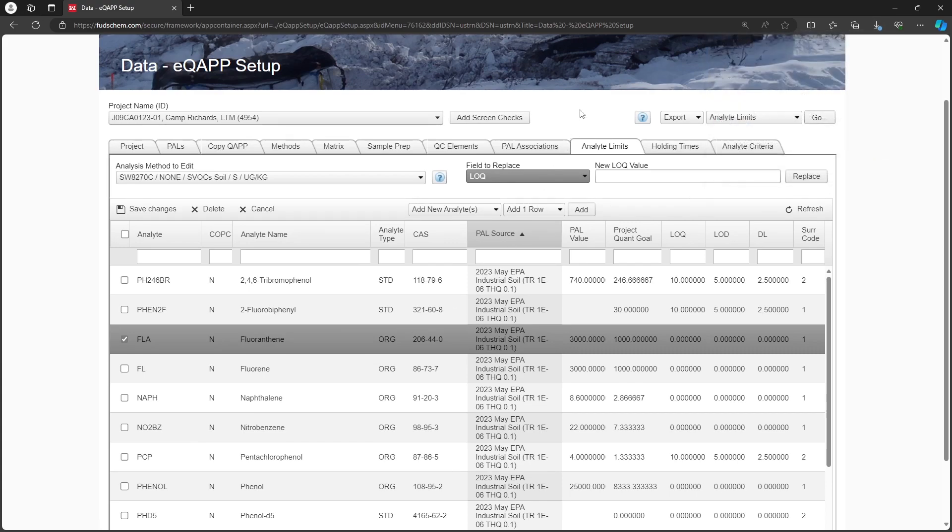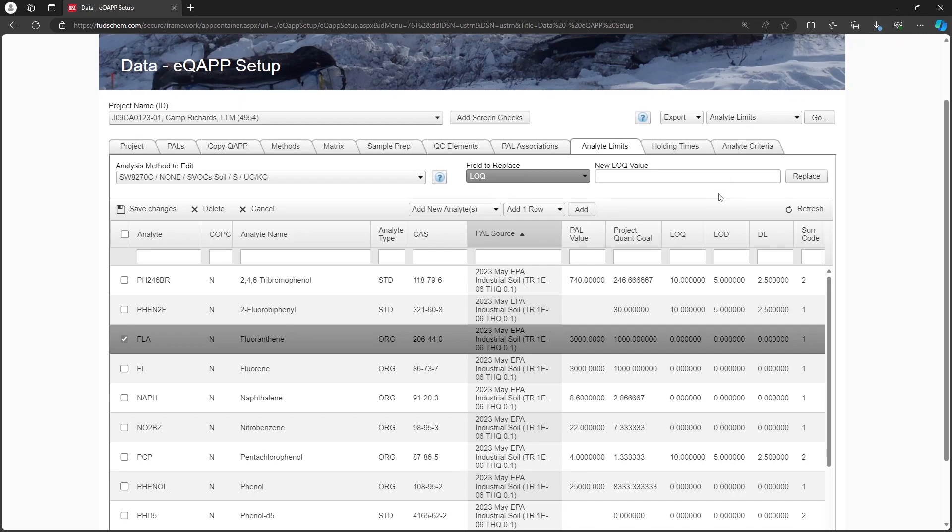Mismatches like these will cause the reimport to fail. For this example, we will only edit the LOQ, LOD, and DL columns.